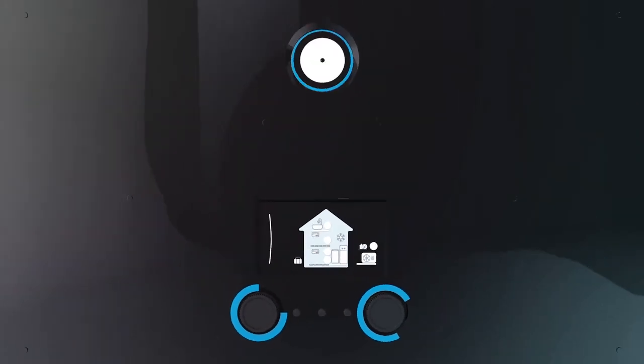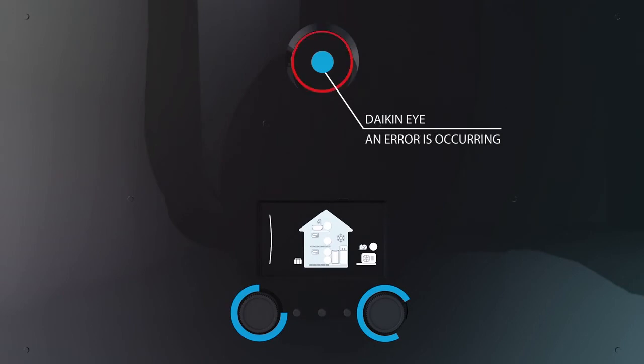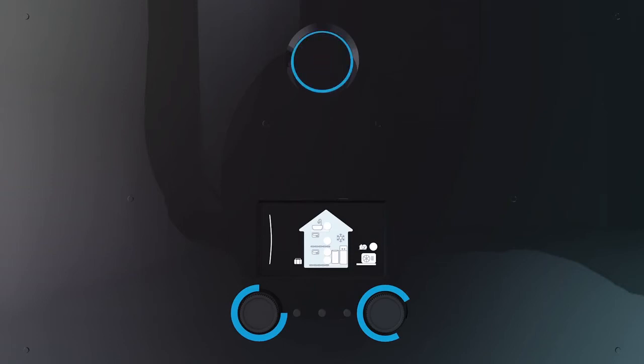The Daikin eye is always monitoring the status of your system. Should a problem occur, it will let you know immediately via a changing color. The menu is very intuitive.